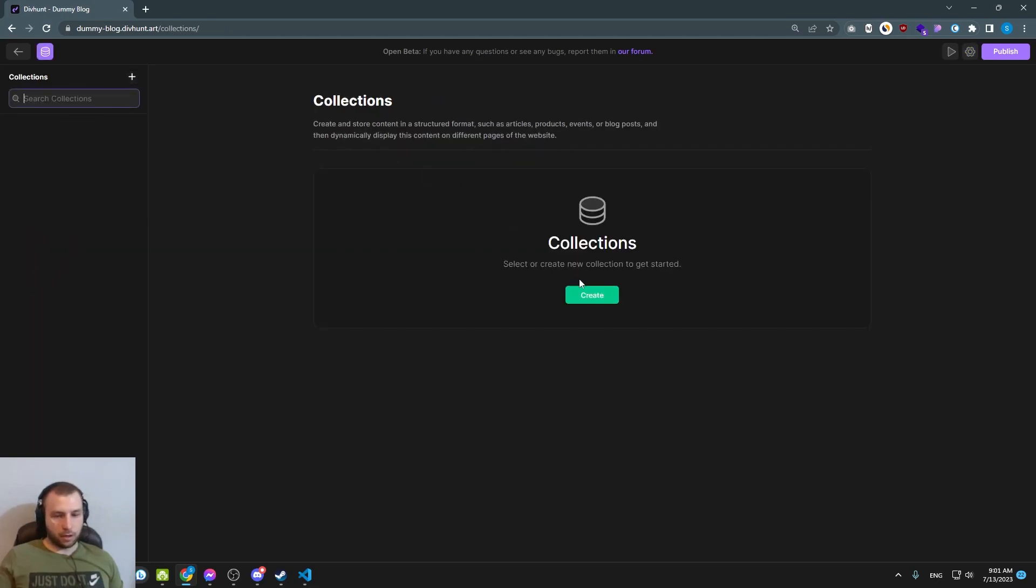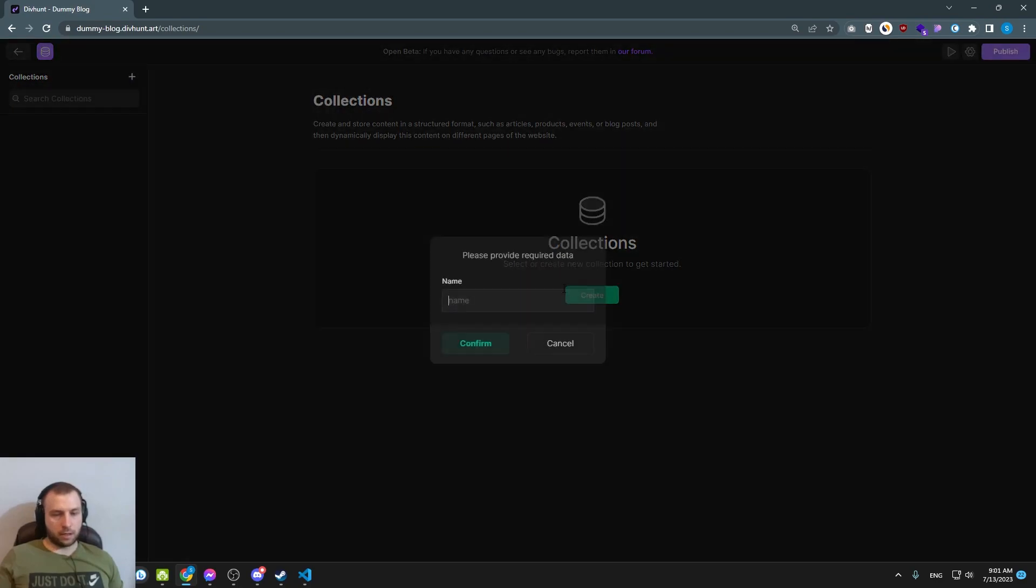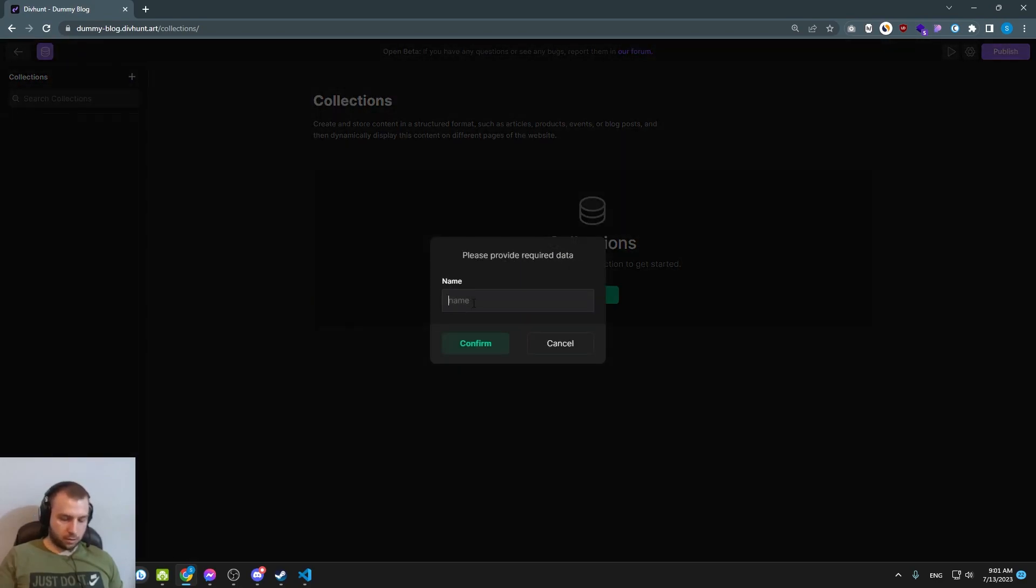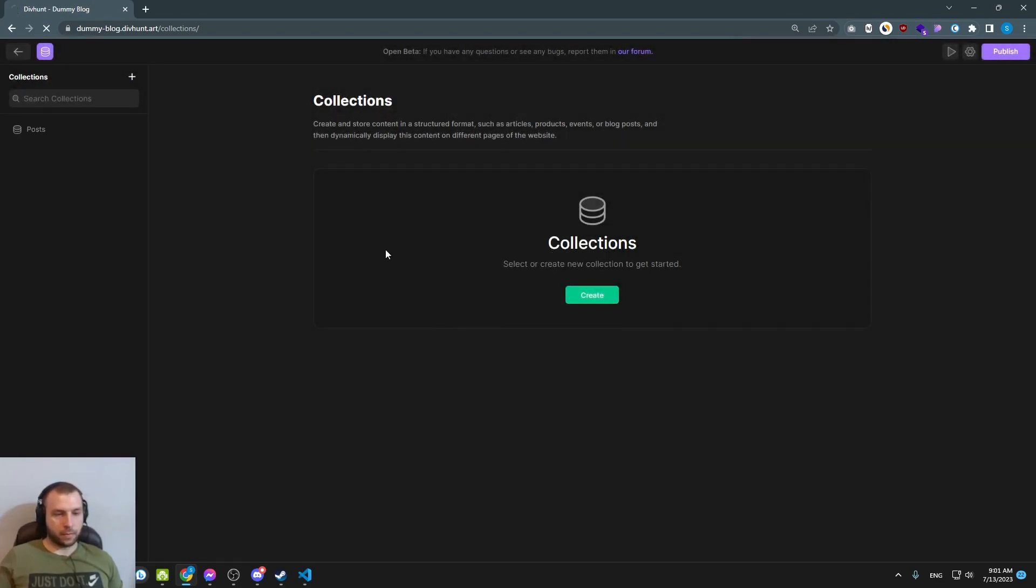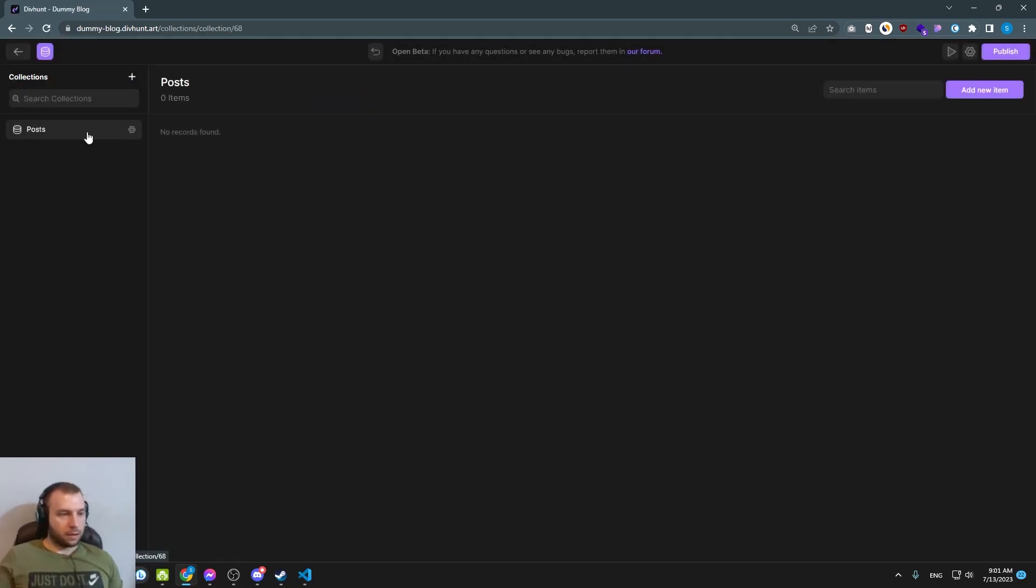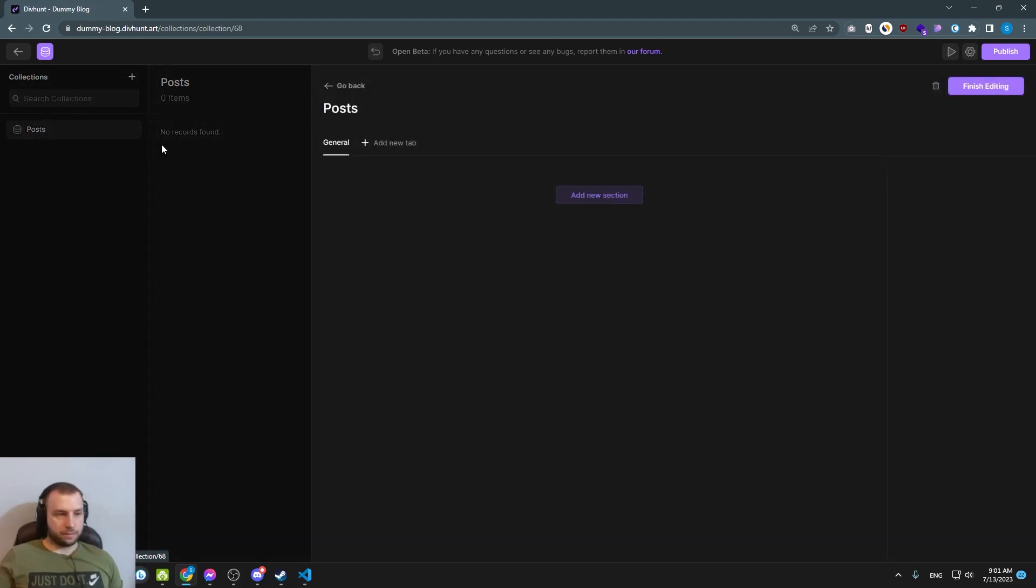Let's create a collection called posts and now let's go to the settings. Here you can see two options, you can create tabs and you can create sections.